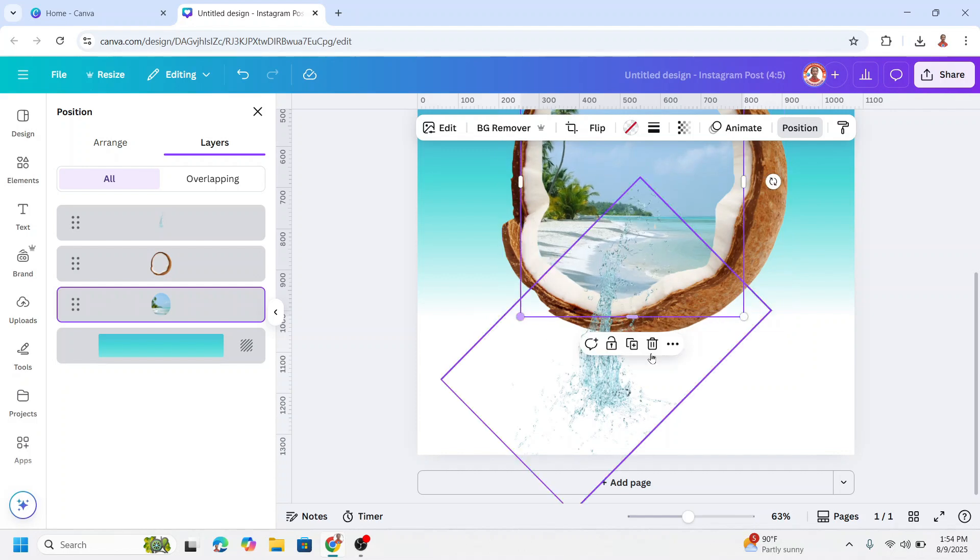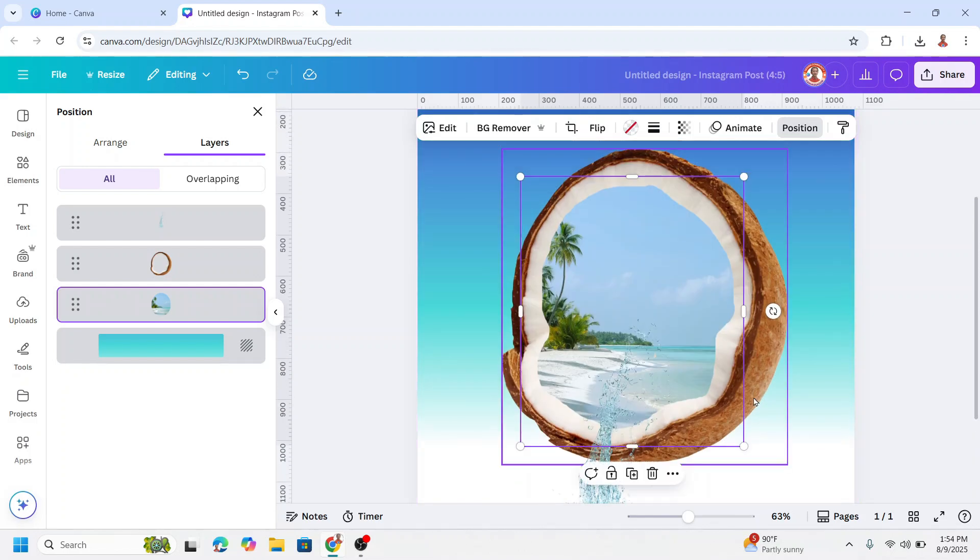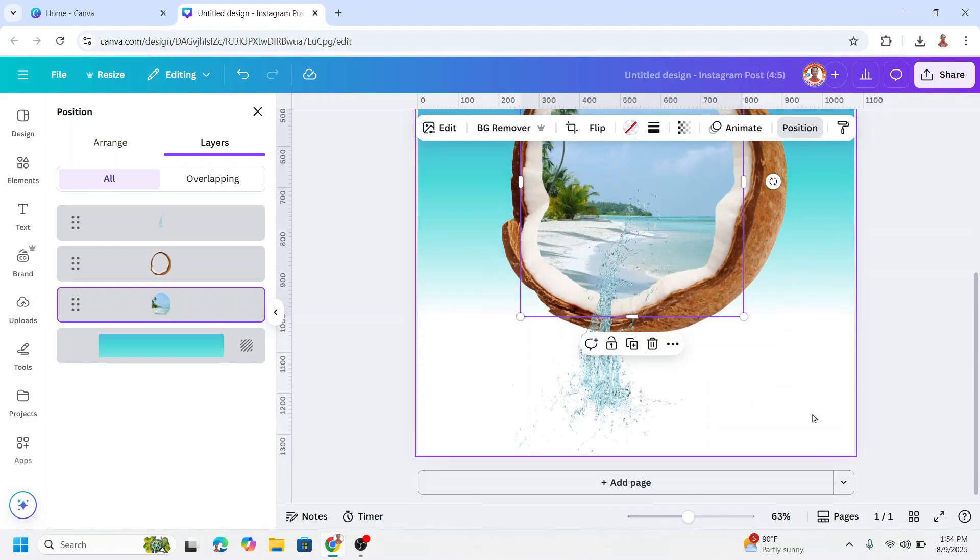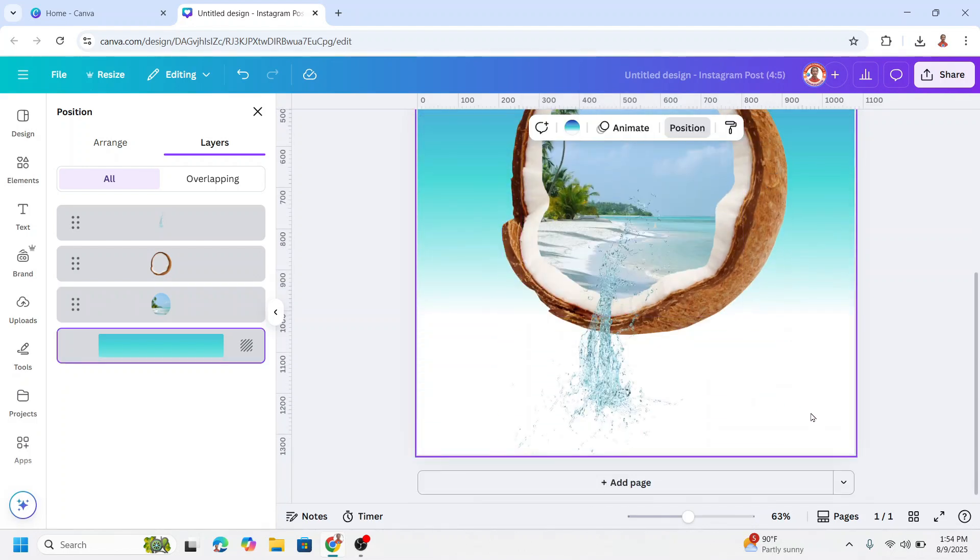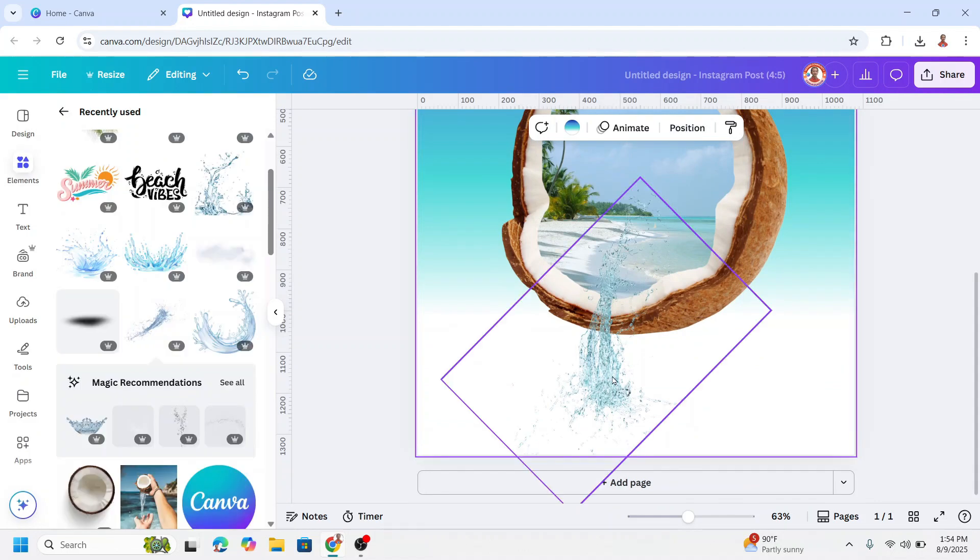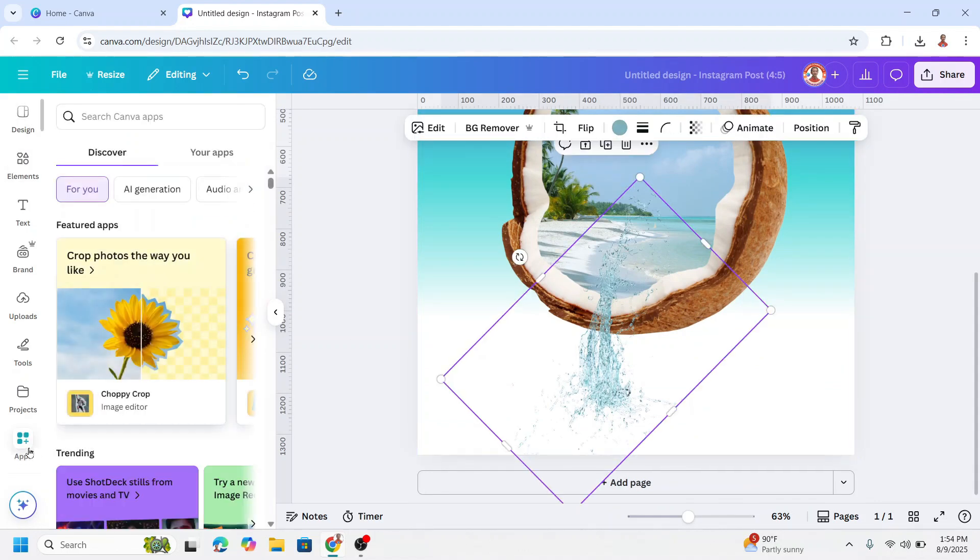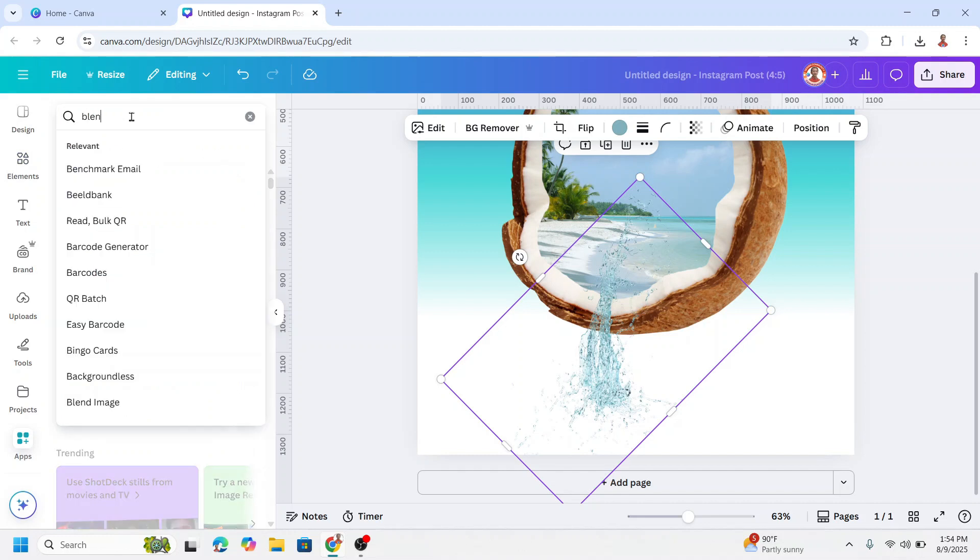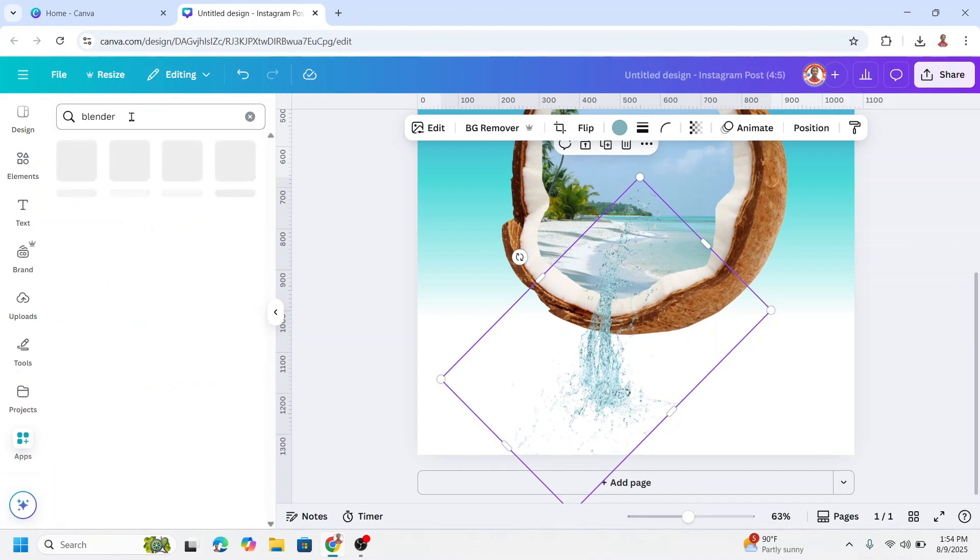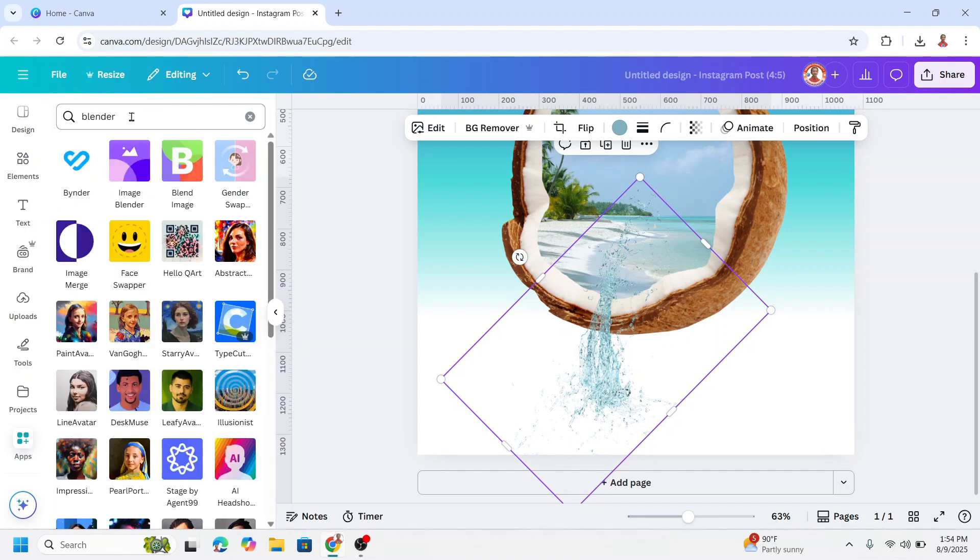Okay now all covered by the photo. Now click on the water and go to apps and type here blender, enter and choose image blender.